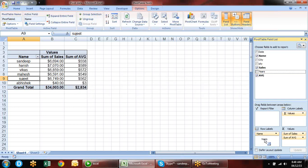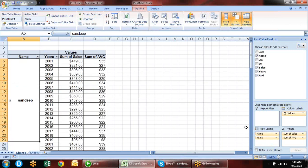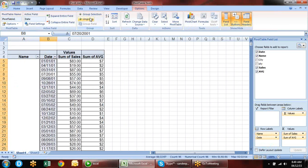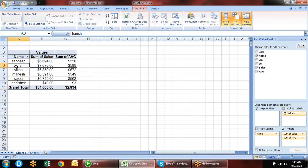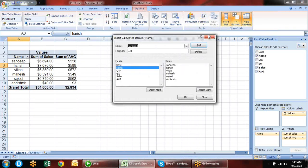The key is to convert data to a table. When you add data, just refresh and it will show. If the new data is not picked up, check the table range — there is a small handle visible. The table range increases automatically when you type anything below it.